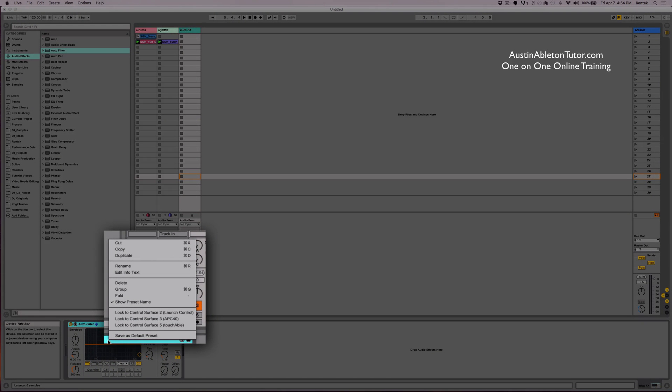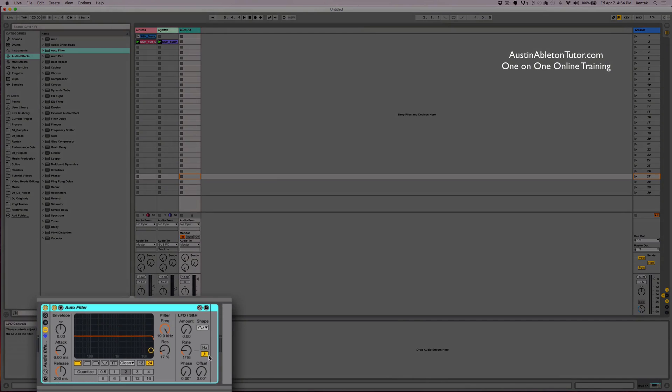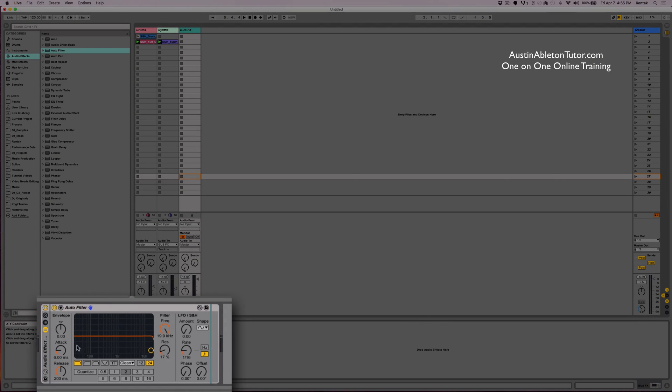All you have to do is right click or command click on the title of the rack and click group. That will nest the device or group of devices into a rack. And you'll see on the outer edge the little brackets that the rack is in.